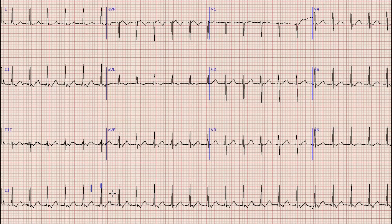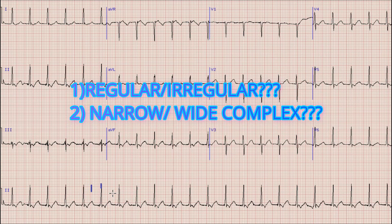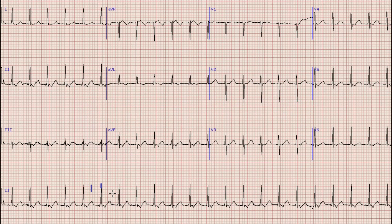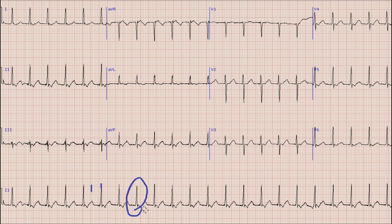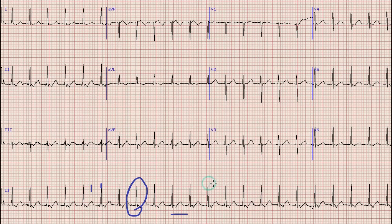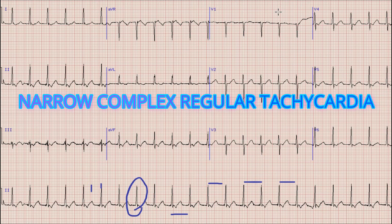Whenever you find a tachycardia, you must ask yourself two questions. First, is it a regular or irregular tachycardia? Second, is it a narrow complex or wide QRS complex tachycardia? Here we can see that the duration of the QRS complex is less than 3 small squares — less than 120 milliseconds — making it a narrow complex tachycardia. The RR interval is regular, so this is a narrow complex regular tachycardia.